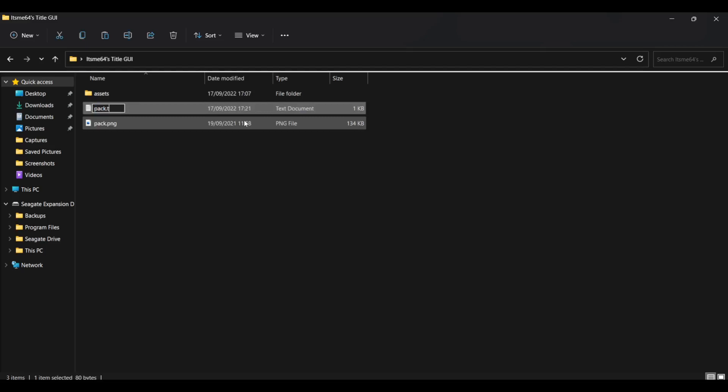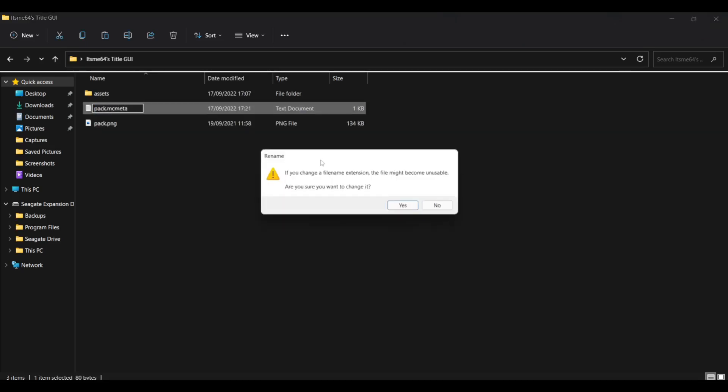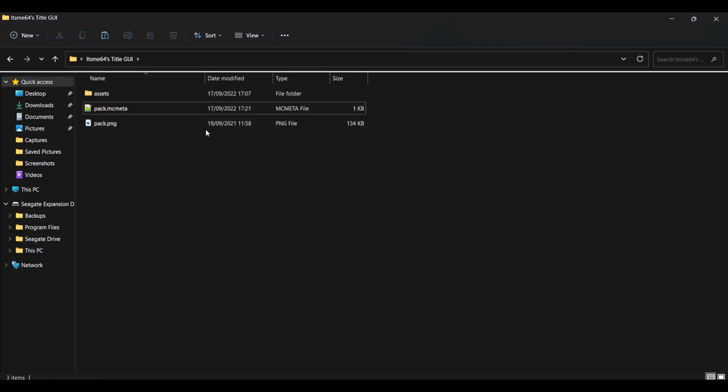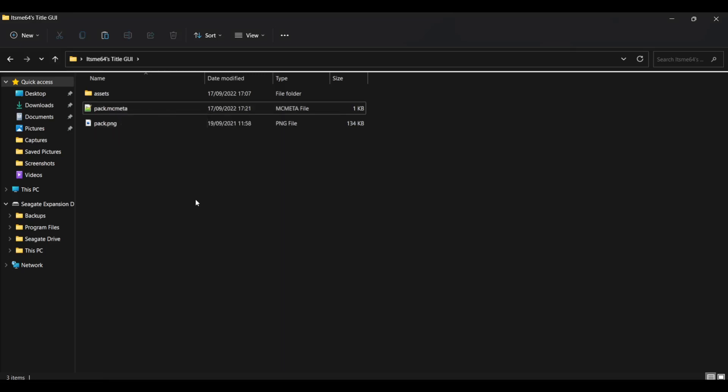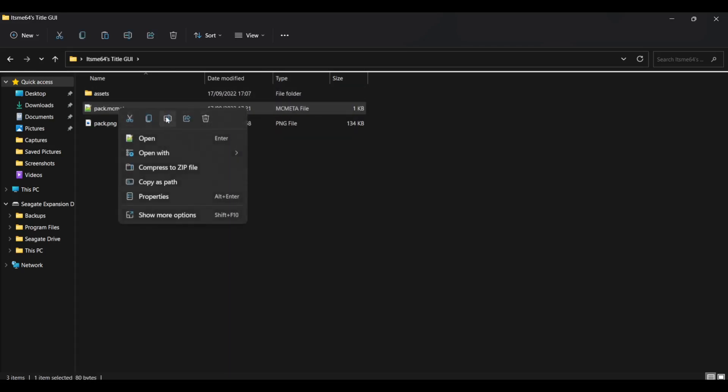It's this very important and make sure you change the TXT back to MC meta. As long as the file name extension, this part over here is MC meta, then you're good. A way to check this is to see under the type over here, it is an MC meta file.